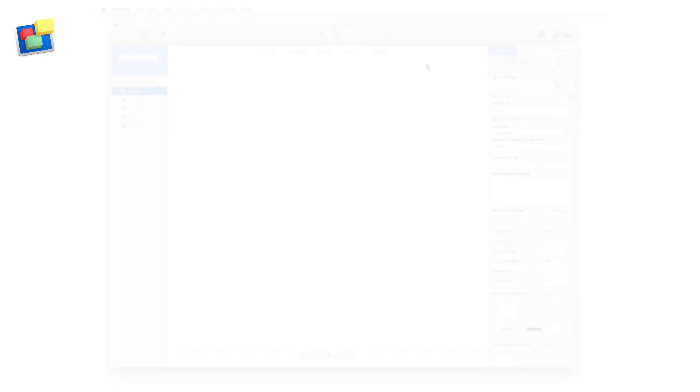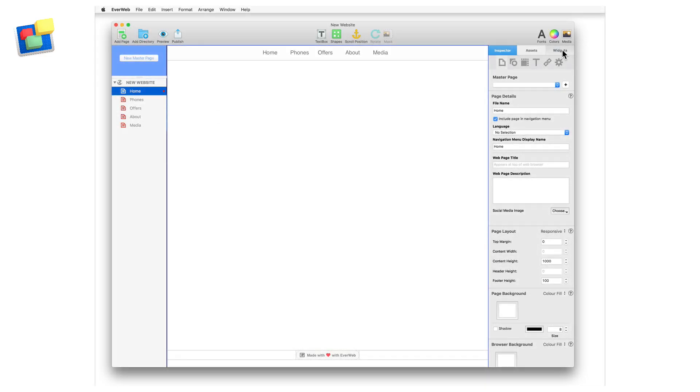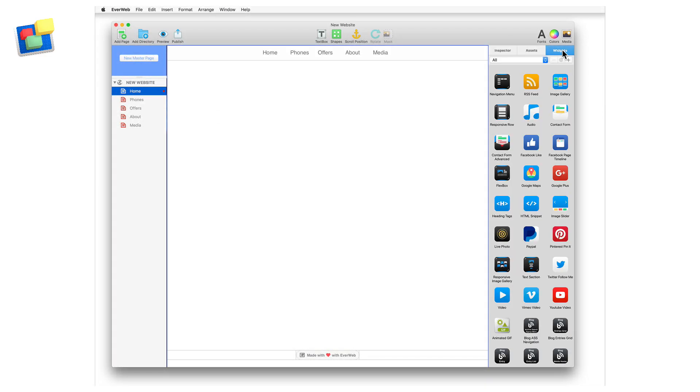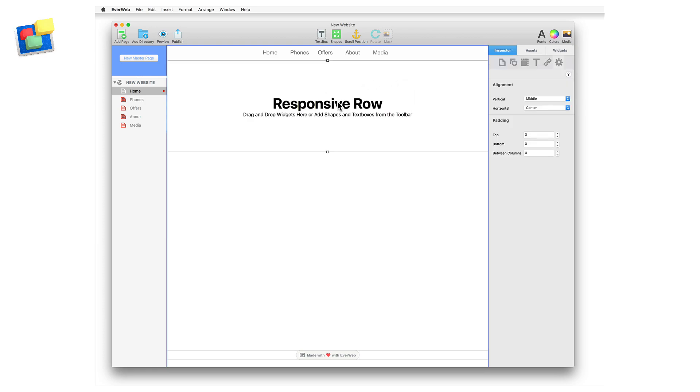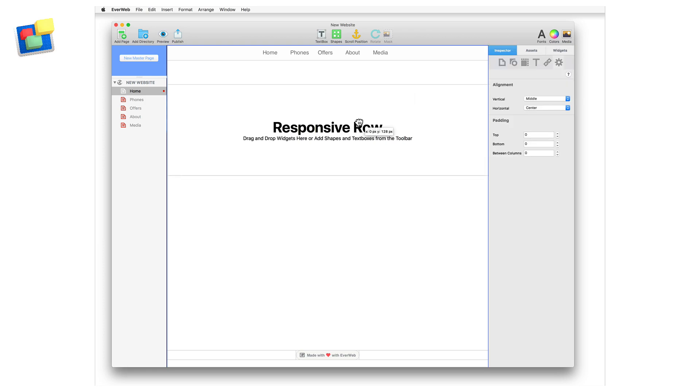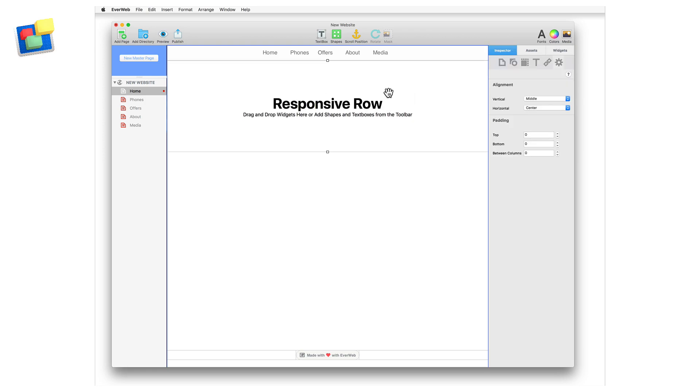After styling the navigation menu widget, go to the widgets tab and drag and drop a responsive row widget onto the page, underneath the navigation menu widget.